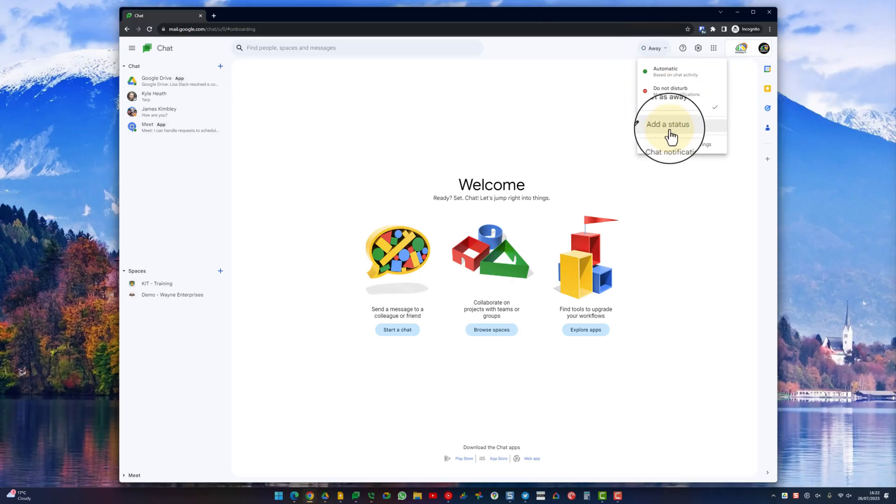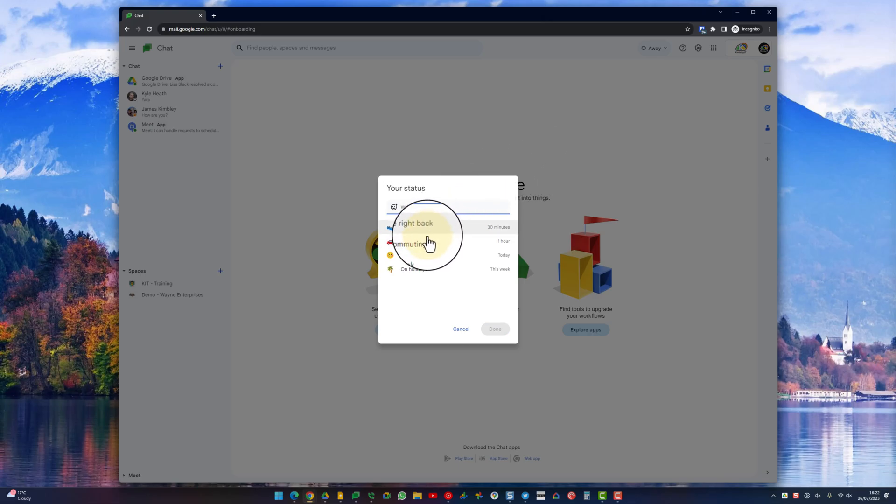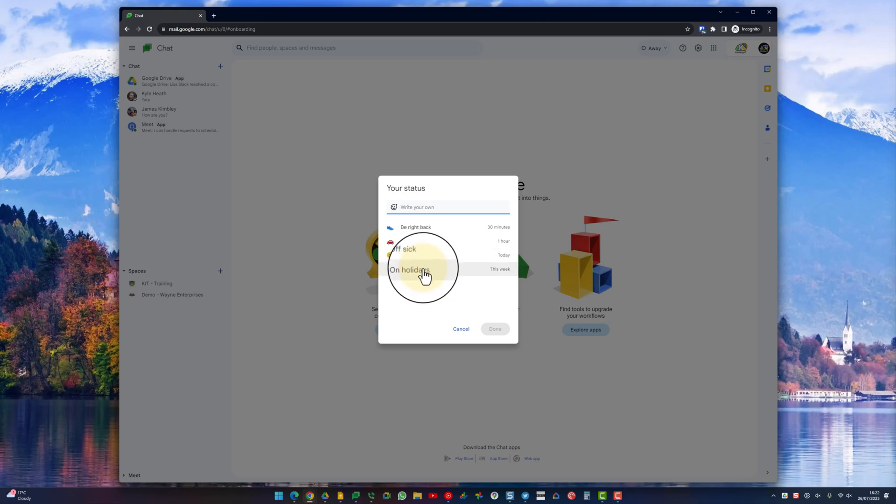Then finally you've got add a status. If you click on add a status you can pick some of these, there's some default ones like be right back, commuting, off sick.